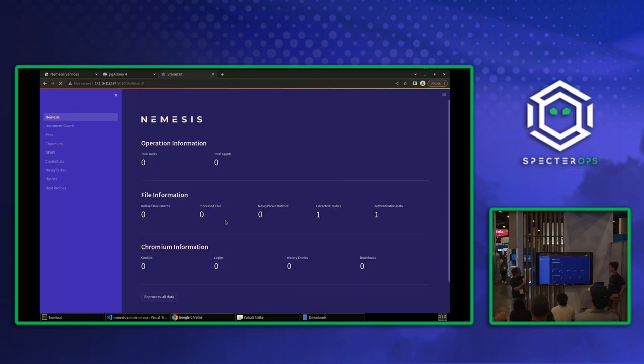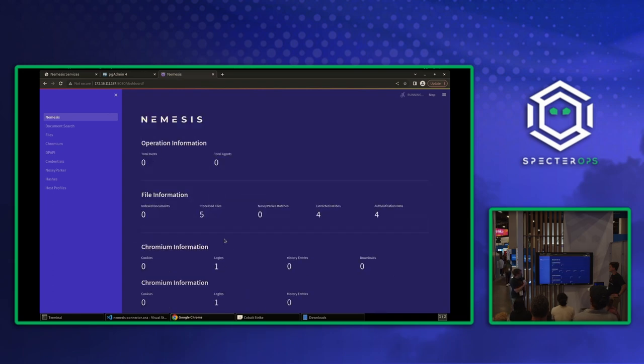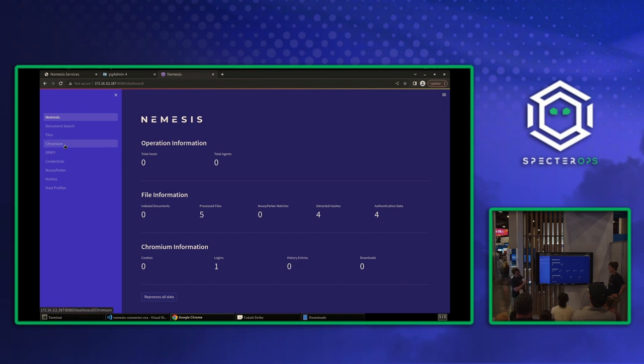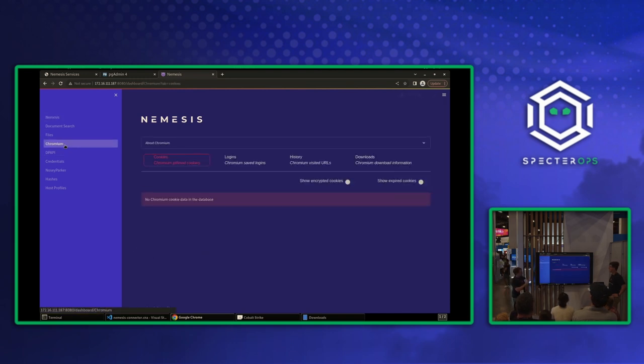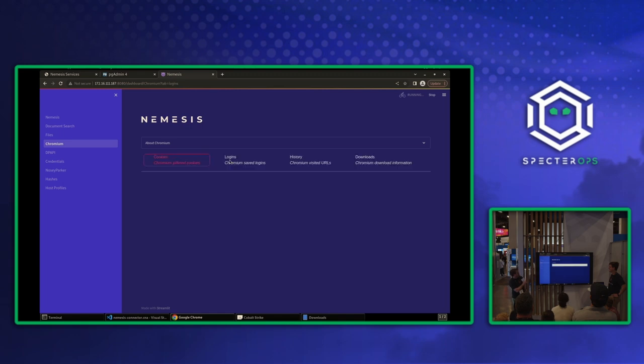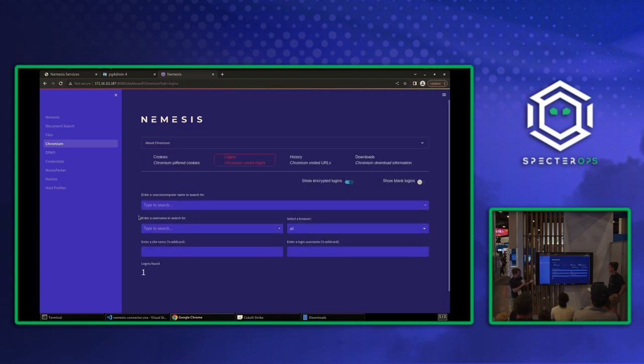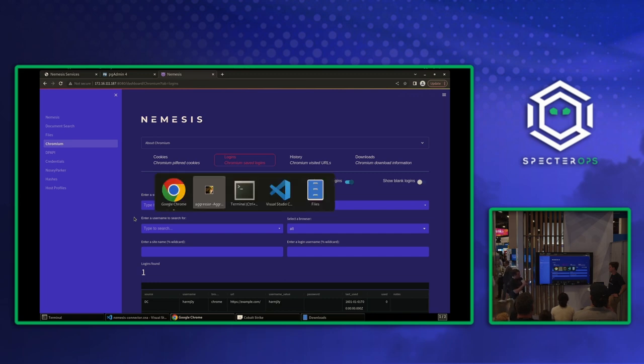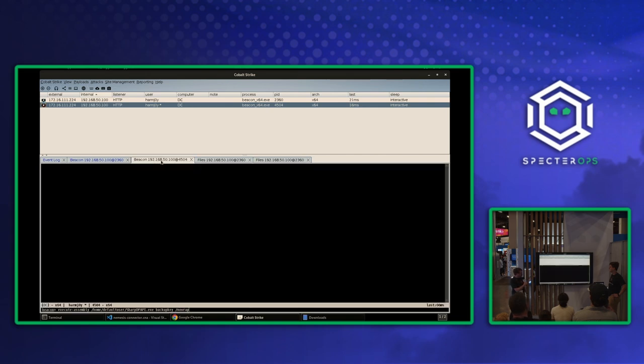So we have a DPAPI as well as a Chromium tab. We see we have logins and this type of stuff that's been processed. I promise we're going to build a better UI. Everyone can blame me for this. We have encrypted logins. So they're not decrypted yet because we don't have the ability to crack open the master key, right? So by default, it won't show that, but you can show everything with filtering.